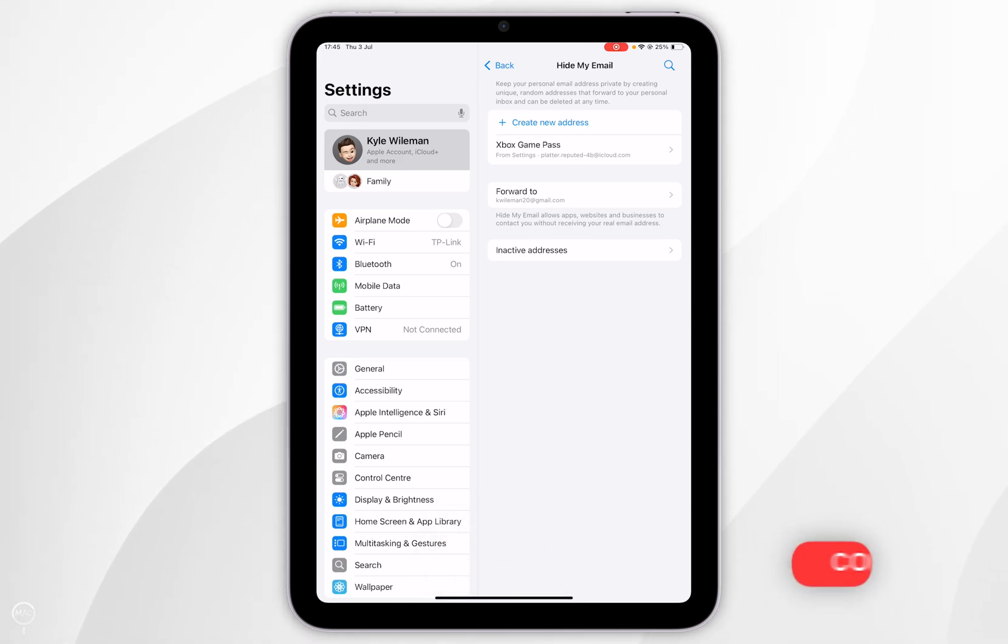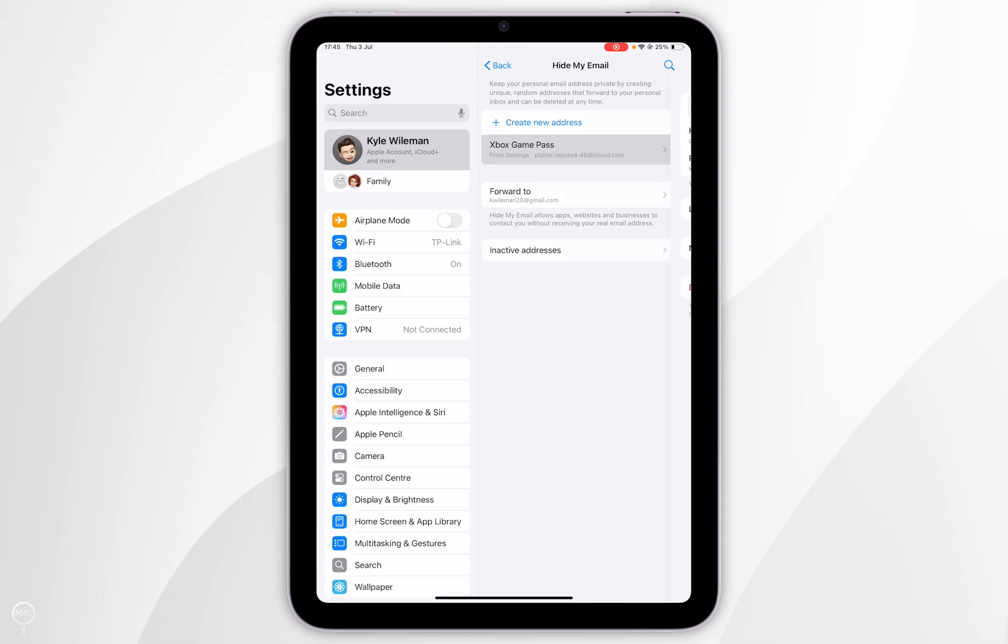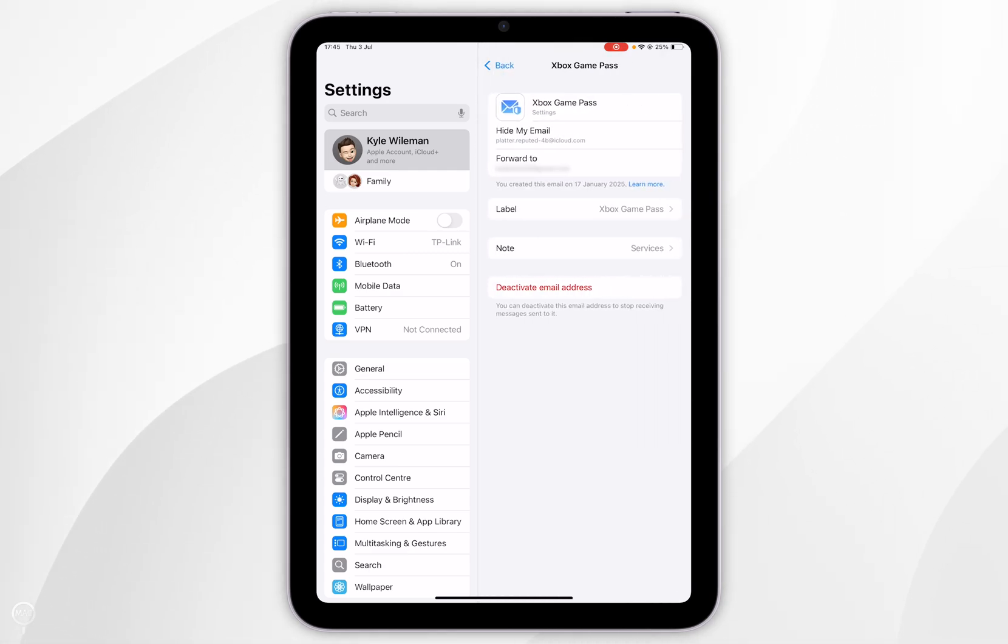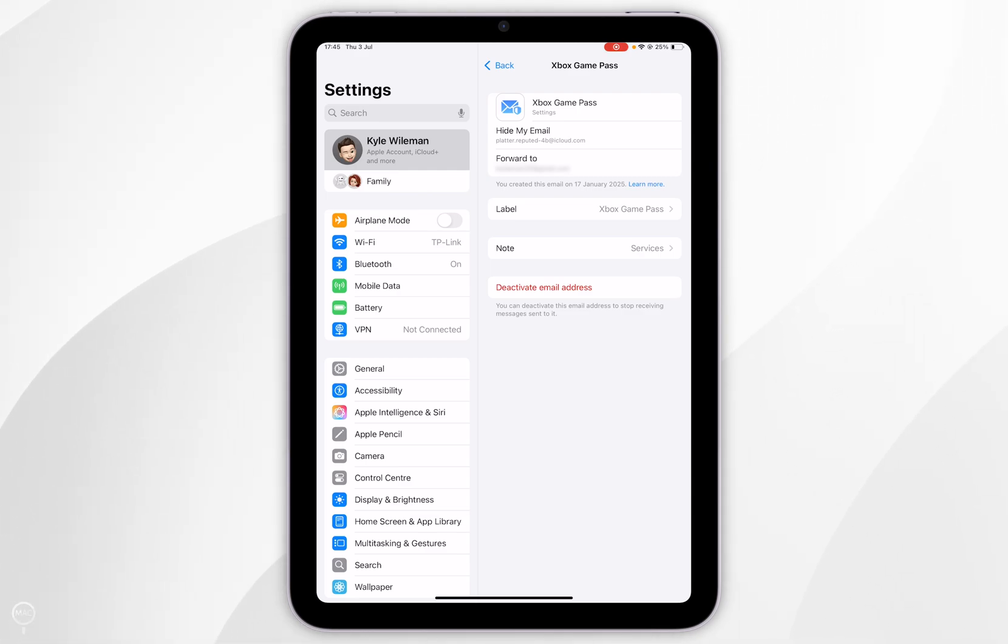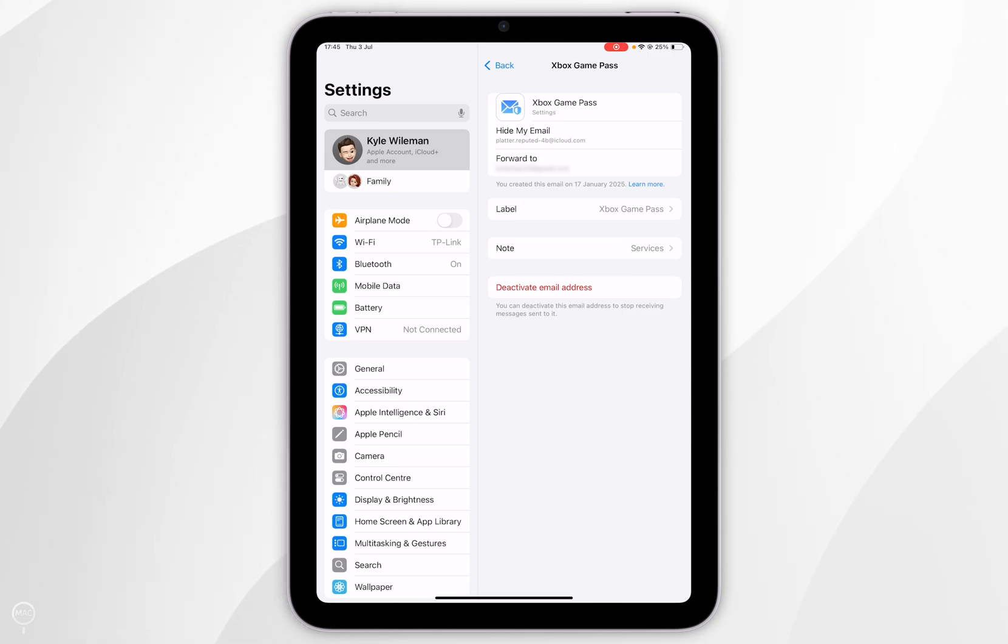As you can see I've only got one email address so I'm going to tap into that. When you tap into it it's going to tell you more information such as the private relay email itself and the email address that it is forwarding the emails to. You'll also see a label and a note if you have one as well.